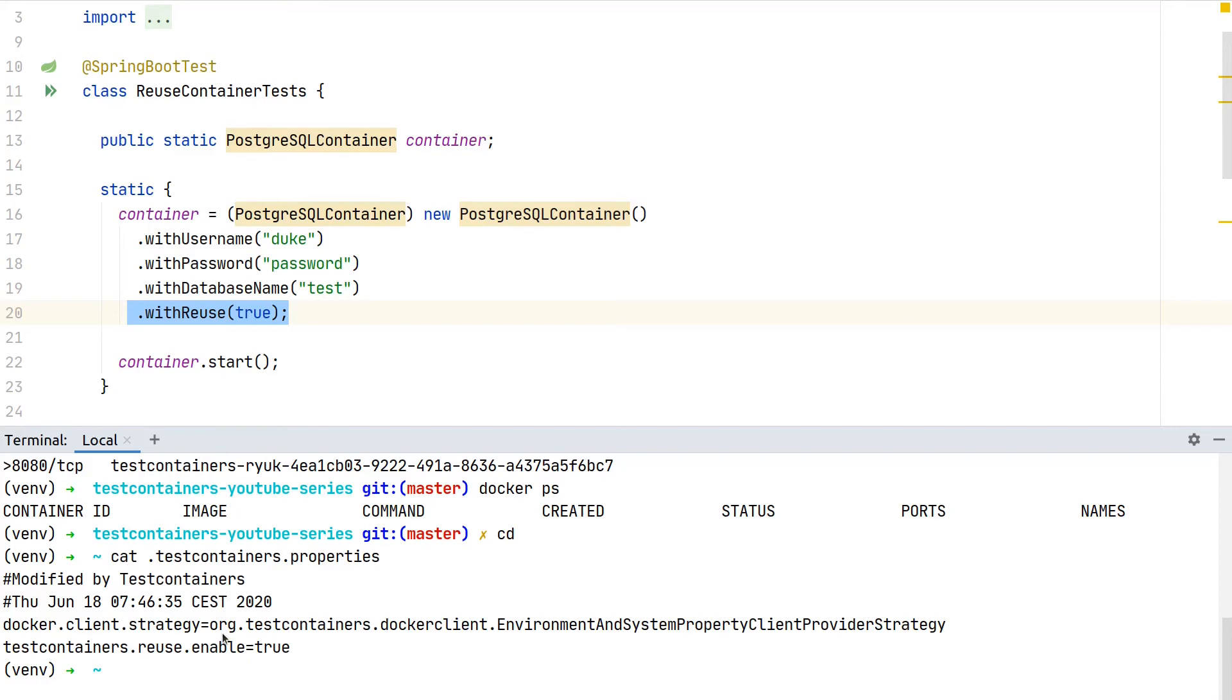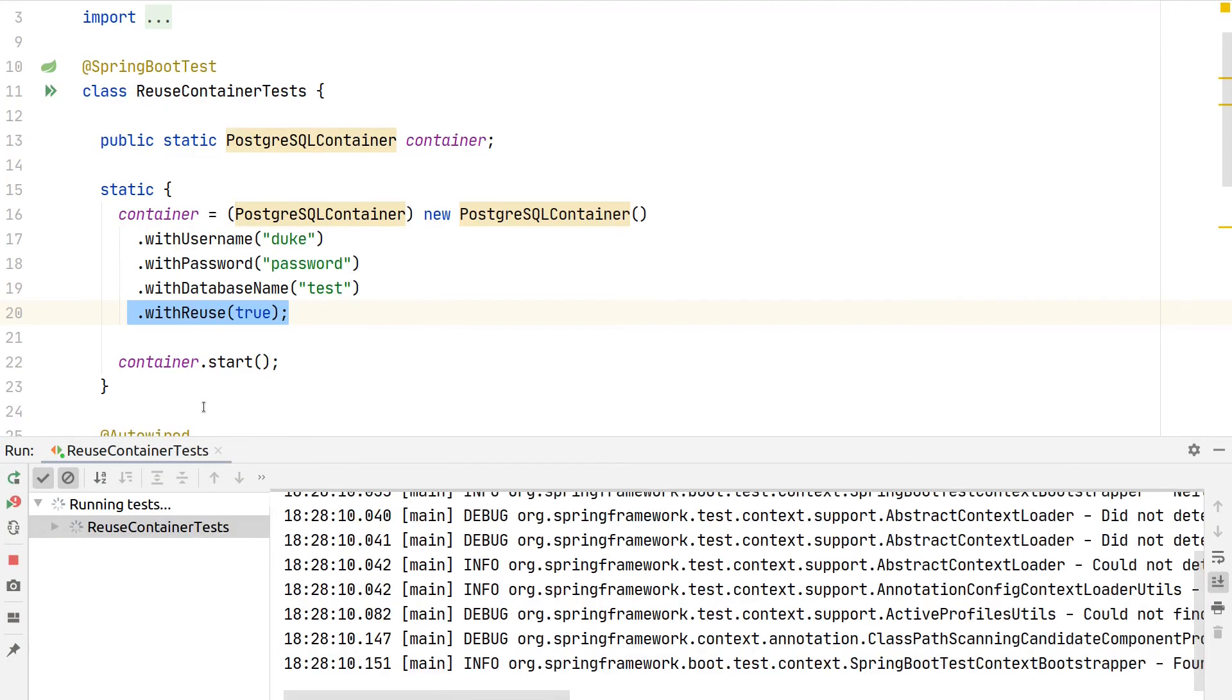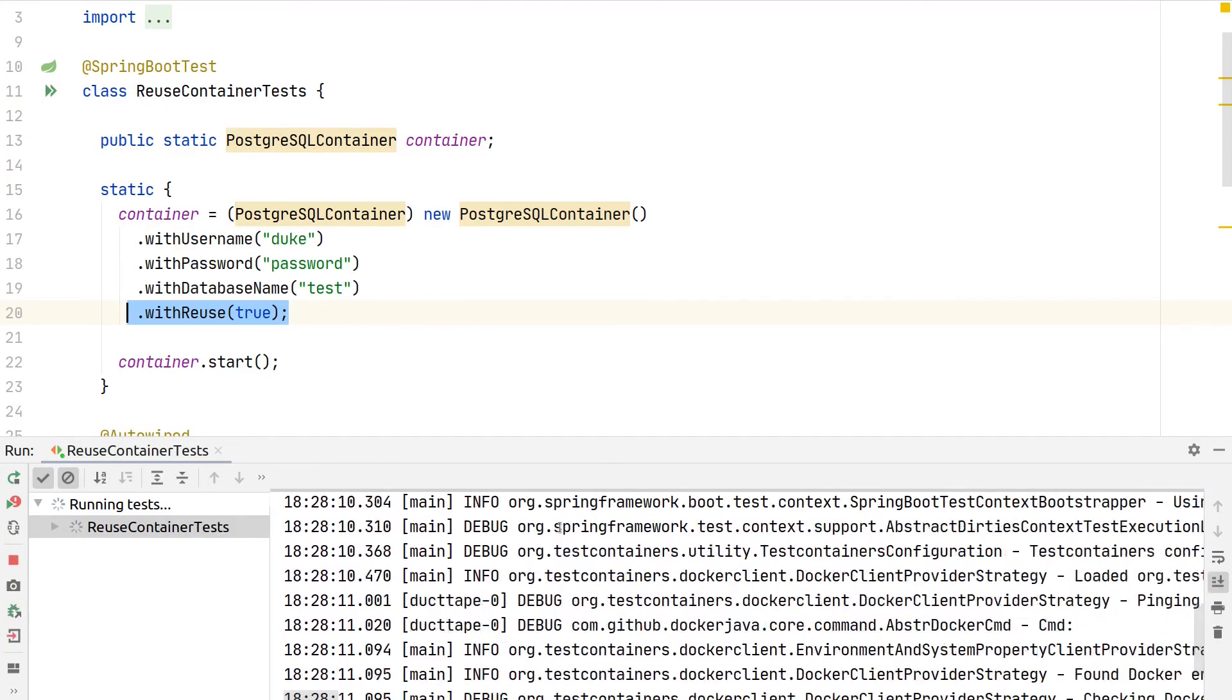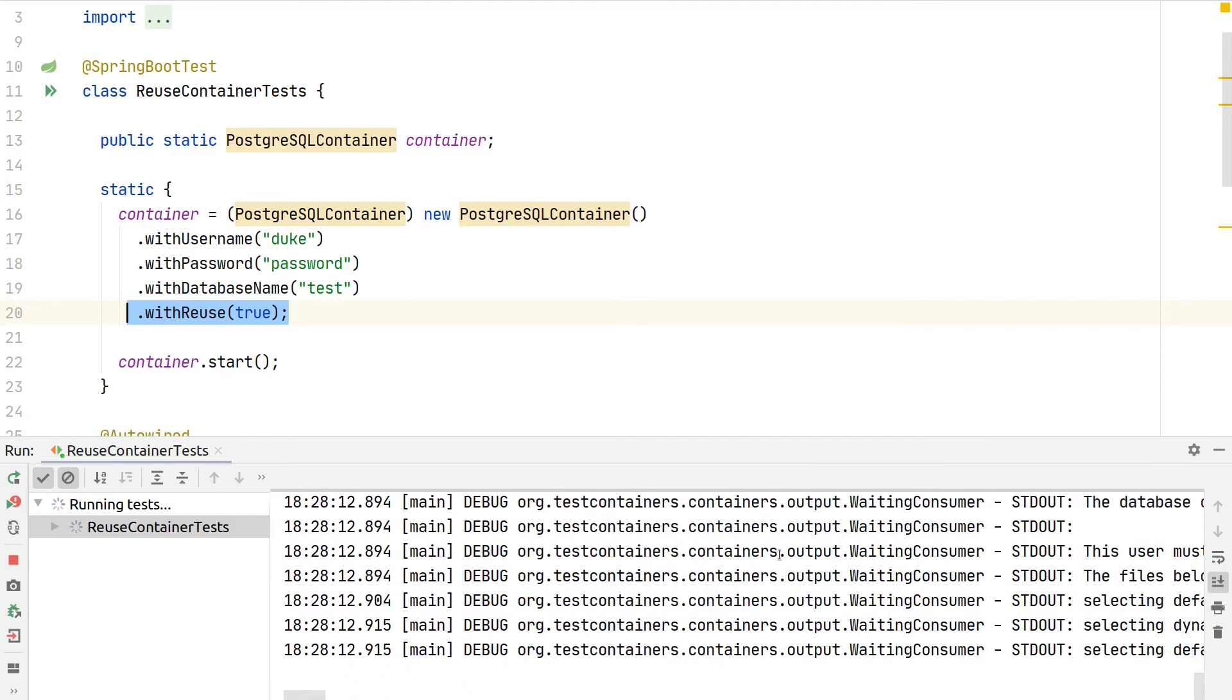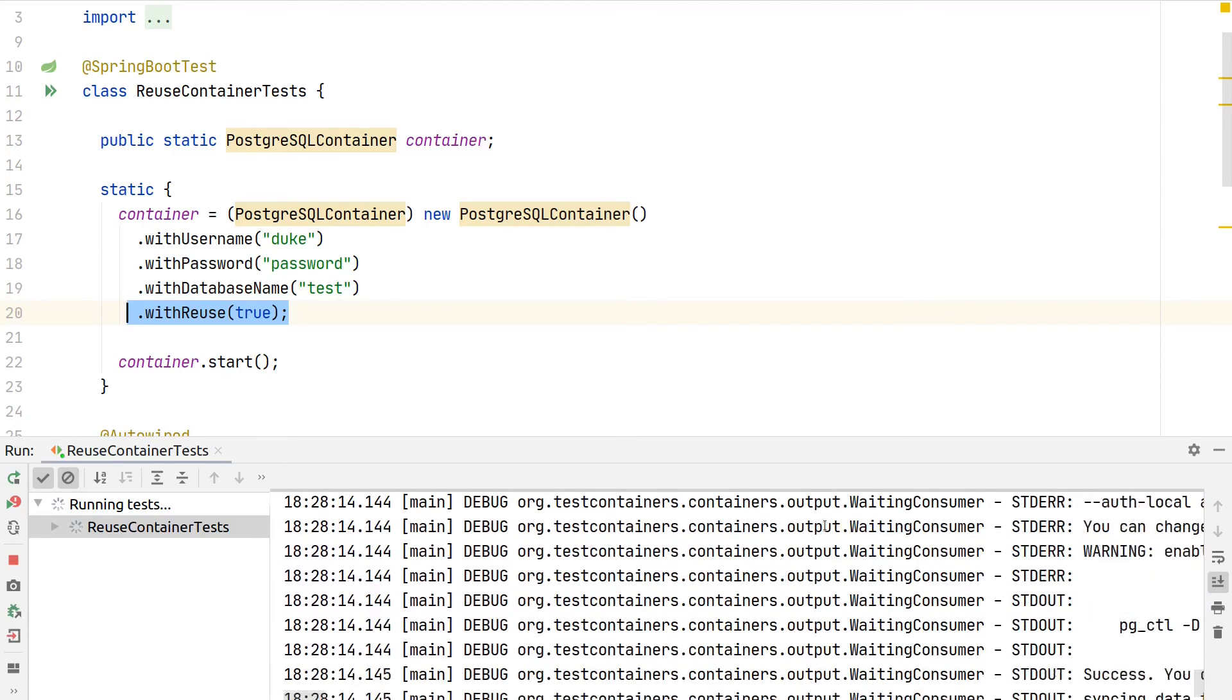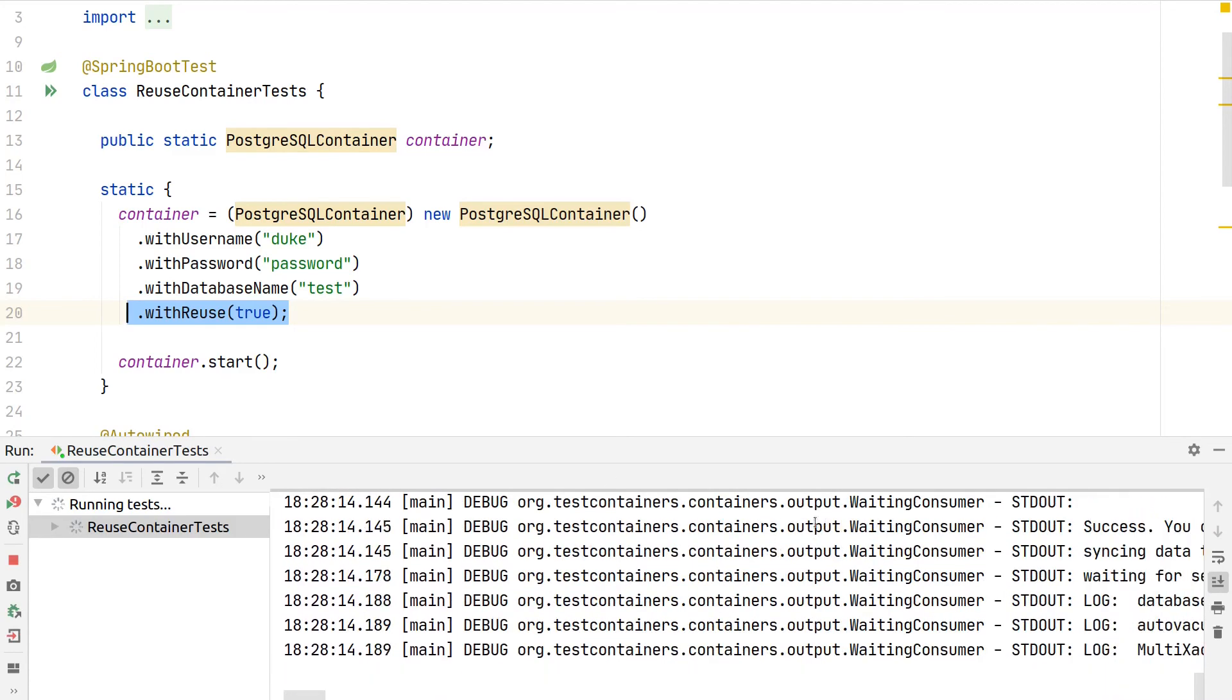Once we have this all in place, we can now execute our tests again.